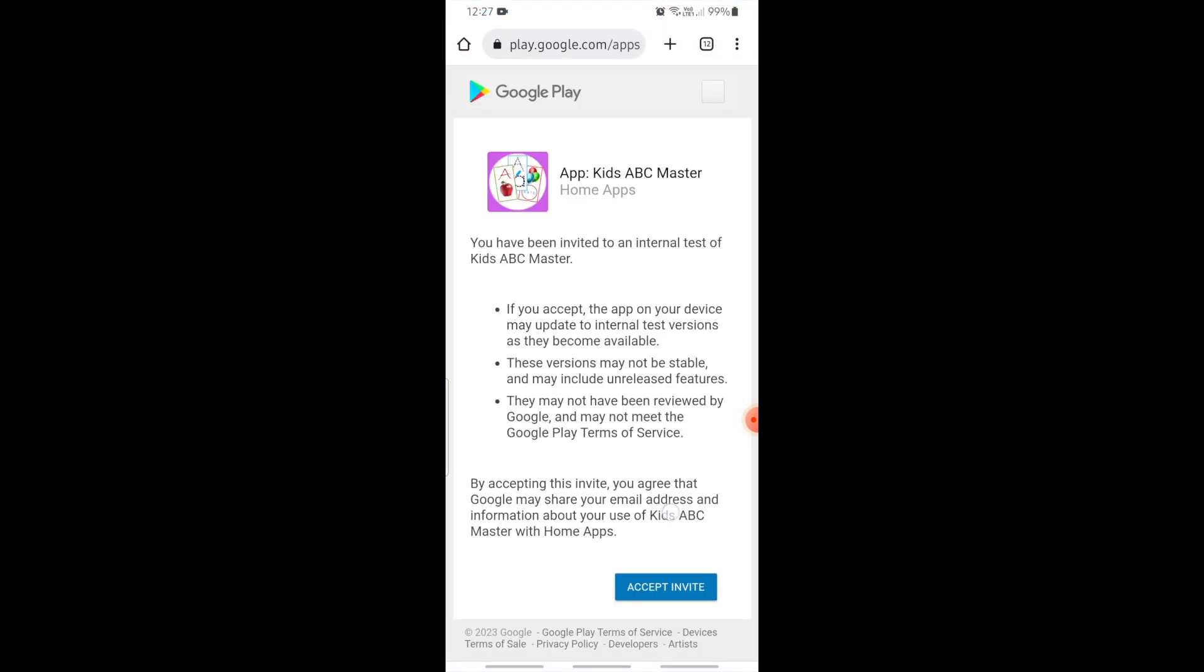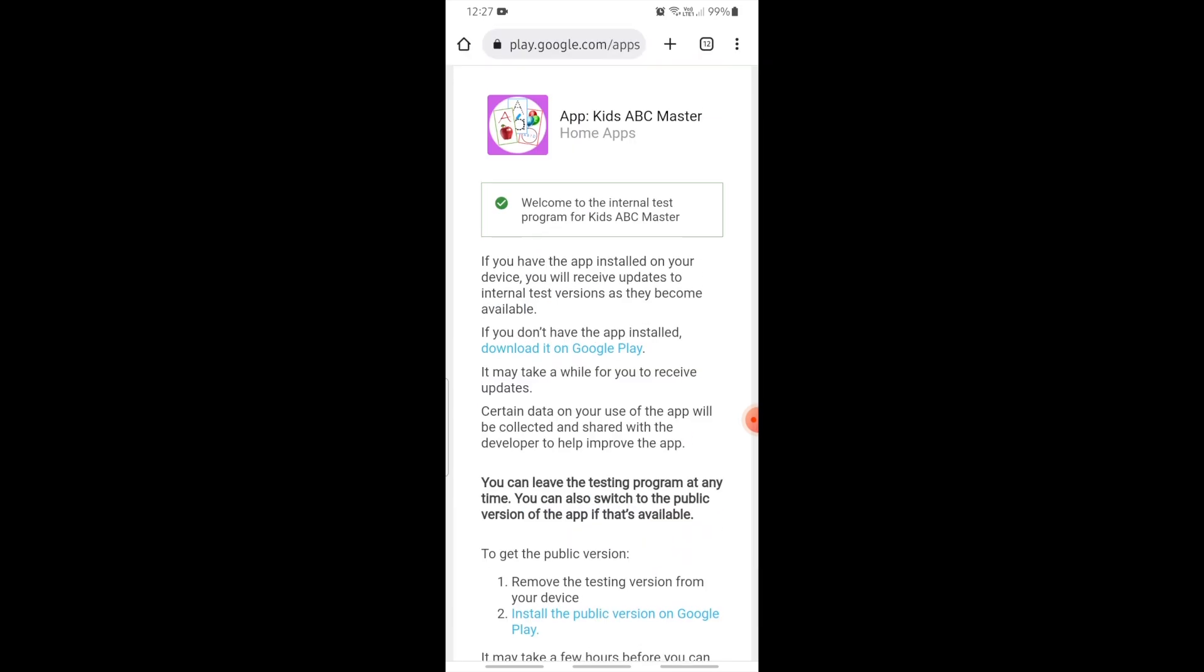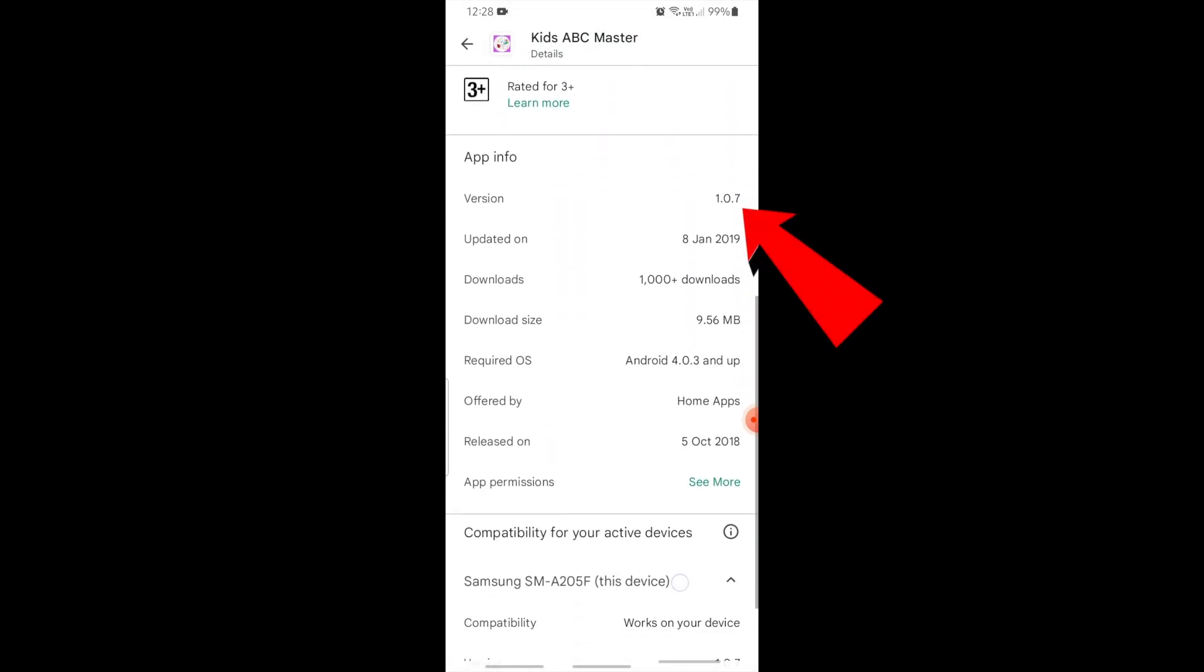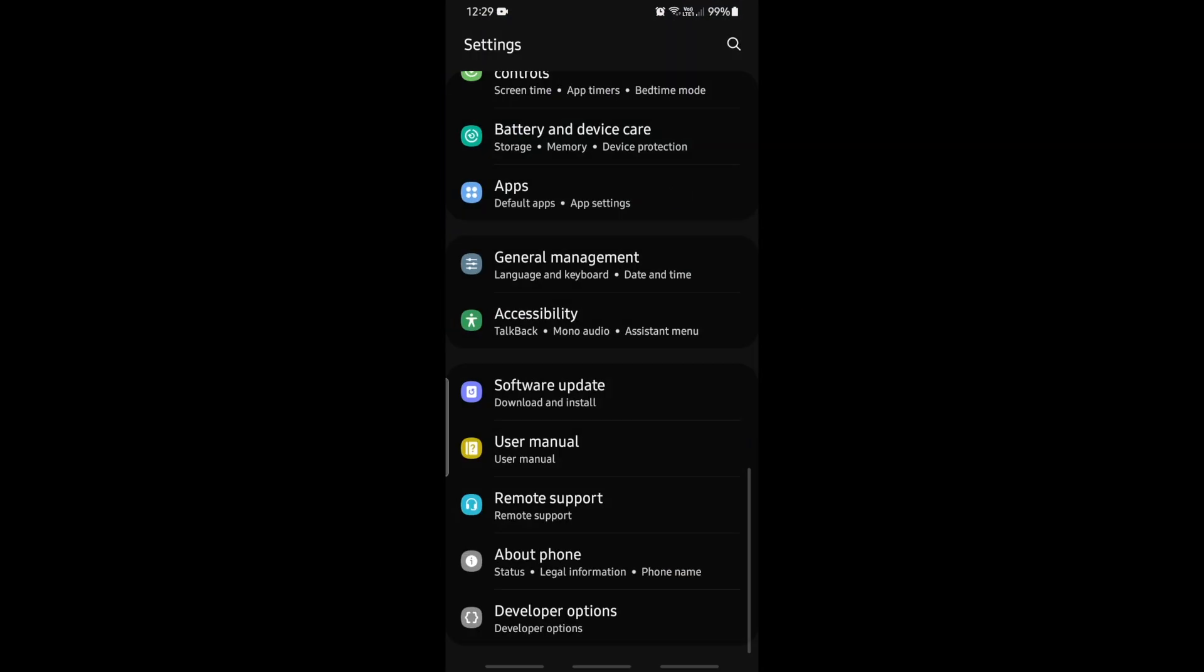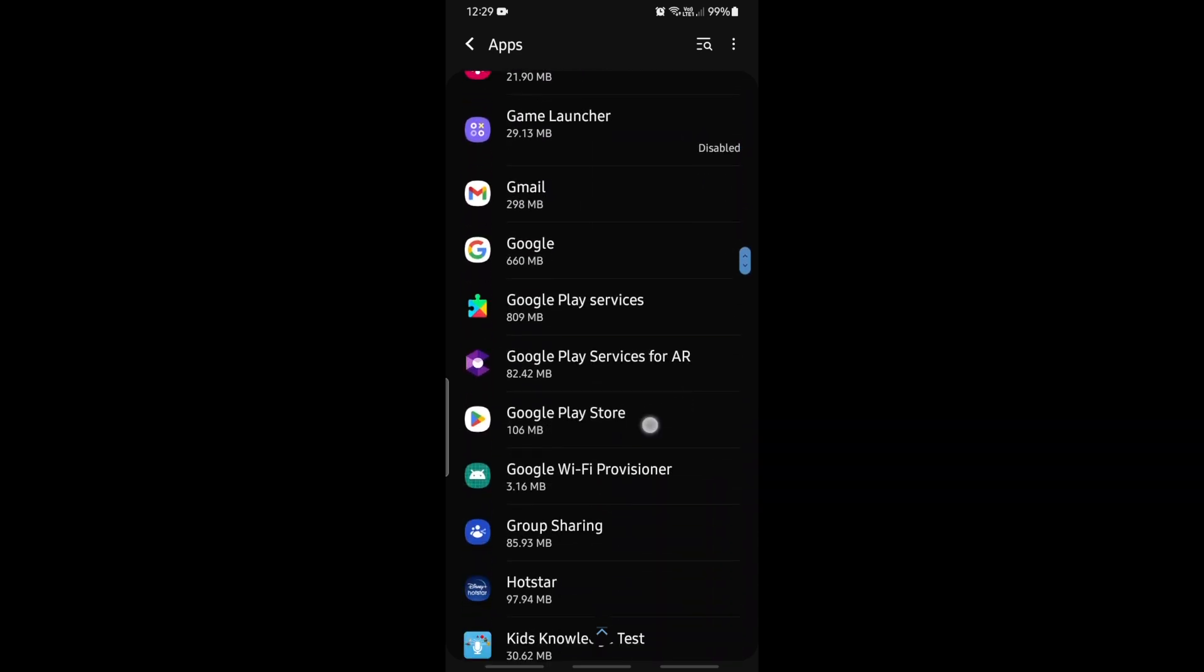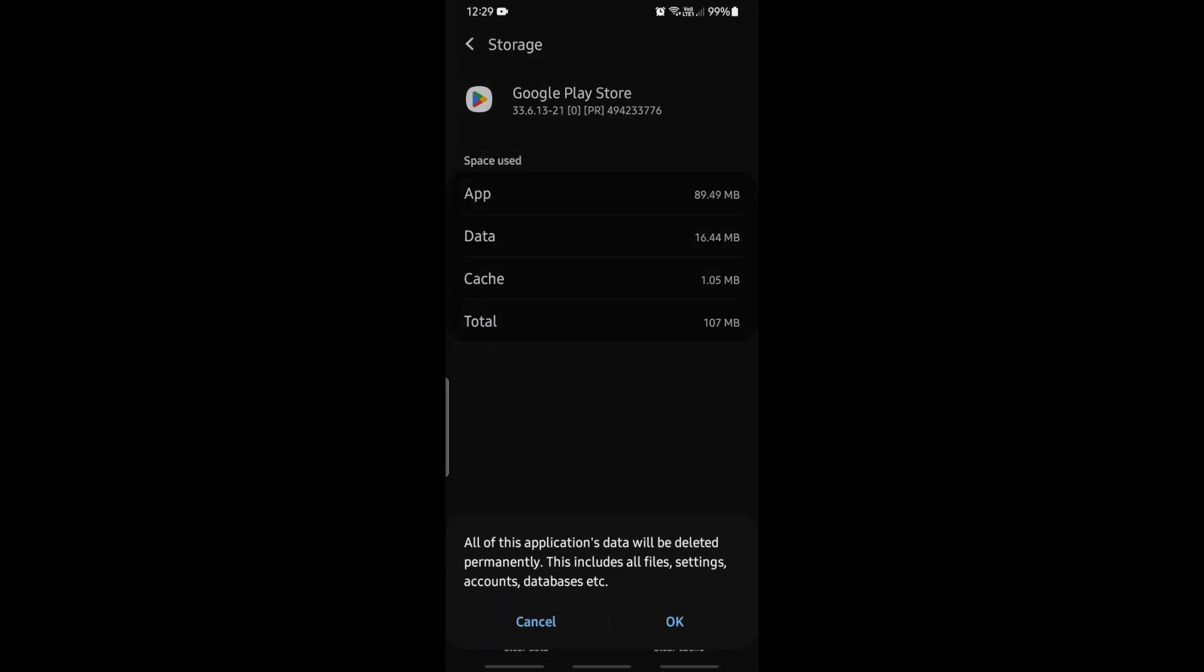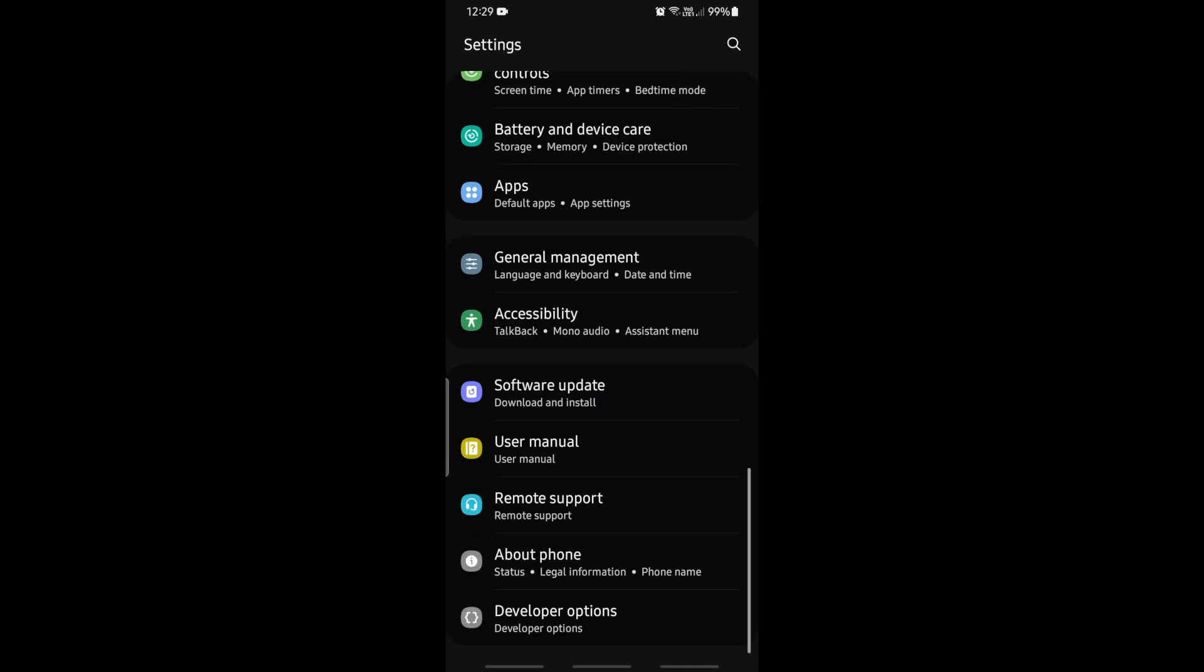See the same page is visible here, because my Gmail ID was added as a tester for this internal test release in the testers list of internal test track. Click on Accept Invite. Now you can download the app by clicking on Download it on Google Play link. But this is my production version showing on Google Play. See the app version is different. So let me clear the cache for Google Play Store app. Go to Settings, Apps, Google Play Store, Storage, click on Clear Data. Confirm it. Now go back to the page and click on the download link.